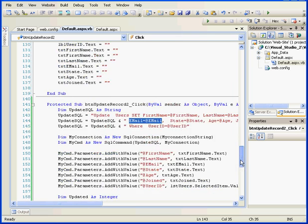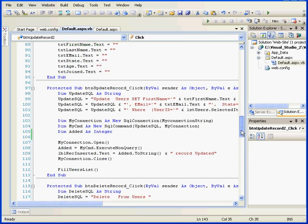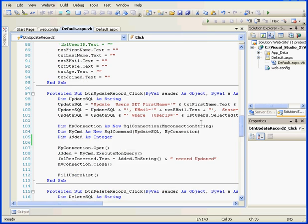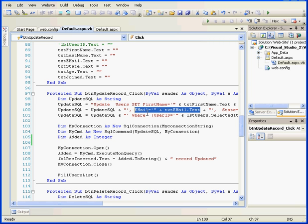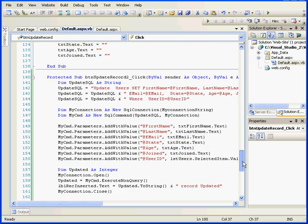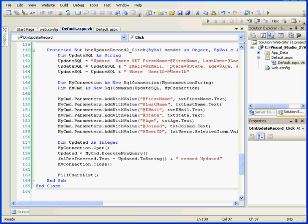You can compare these two statements in the original update block of code. We used syntax like this, email equals, and then we retrieved the value from the text box, txt-email. Here we've replaced the text box with a placeholder.